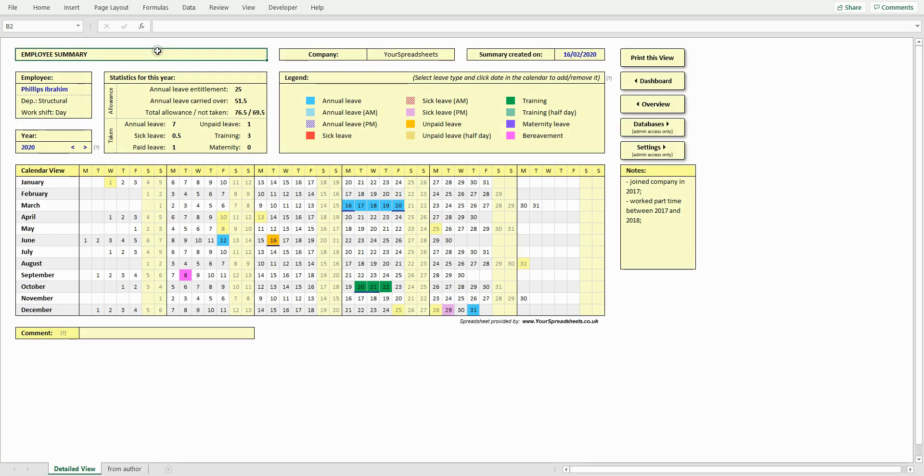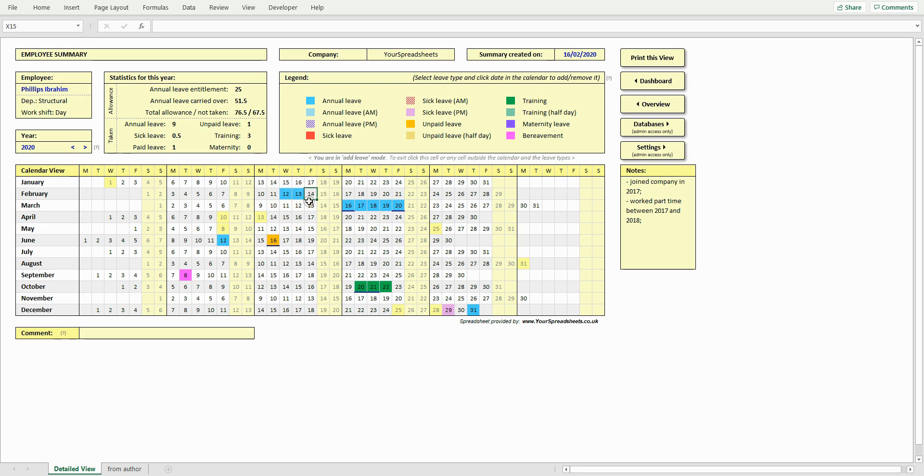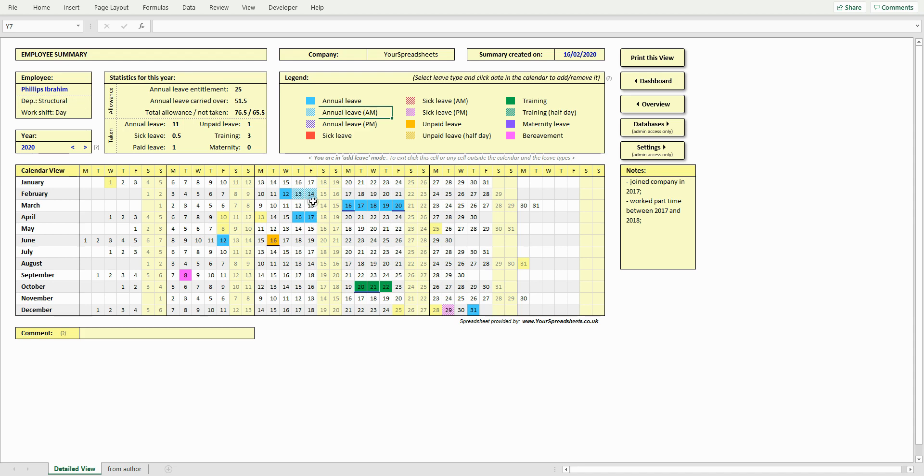This is done very easily. Select an employee you want to add leave for. Next, select leave type by clicking its name. Then click a date you want to add the leave for. And that's it. The leave has been added to the database. No need to fill in long tables with leave records. To change it, click a different leave type and click the date. To remove it, click the date again.